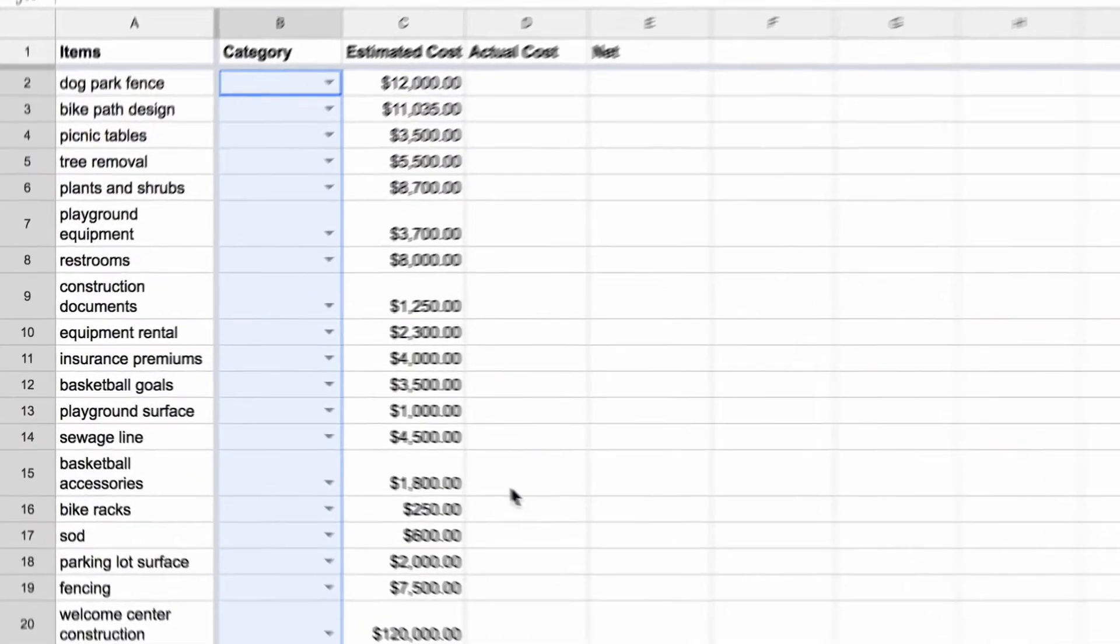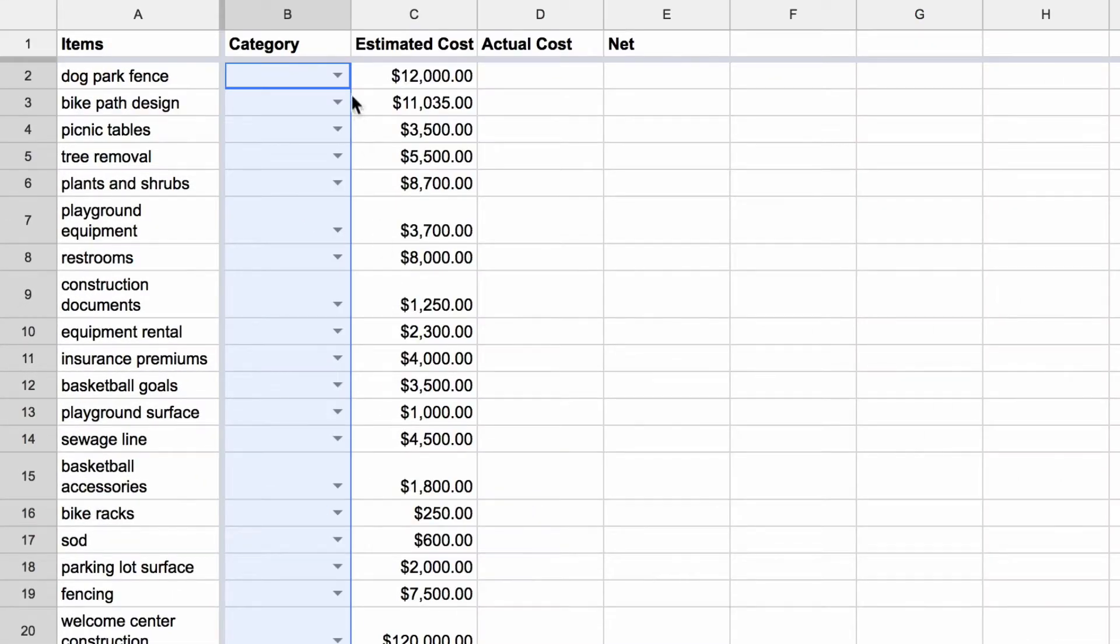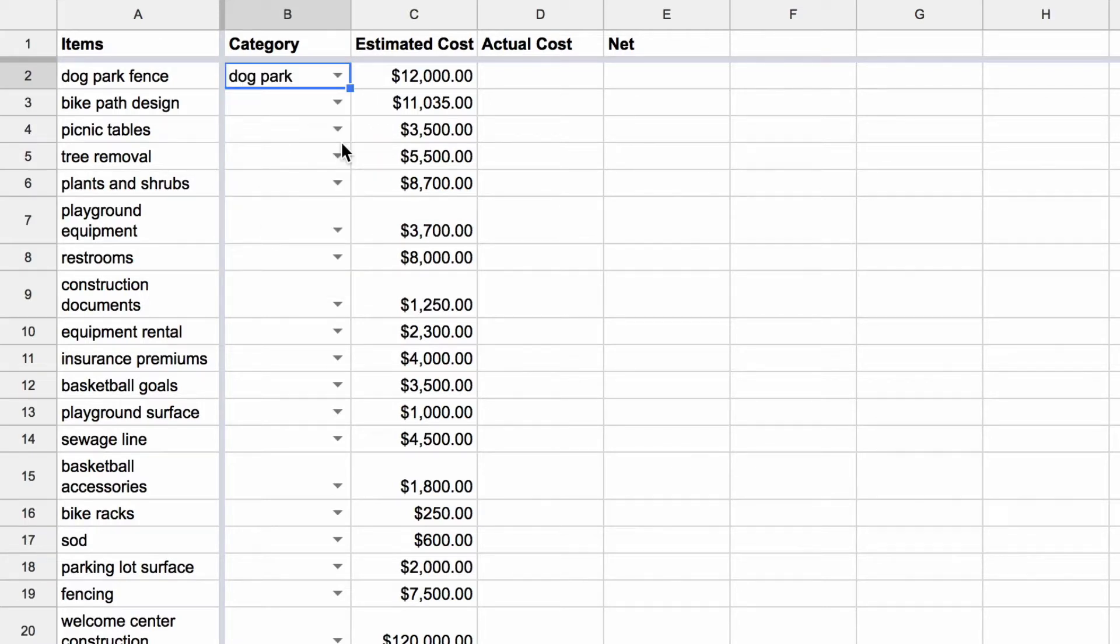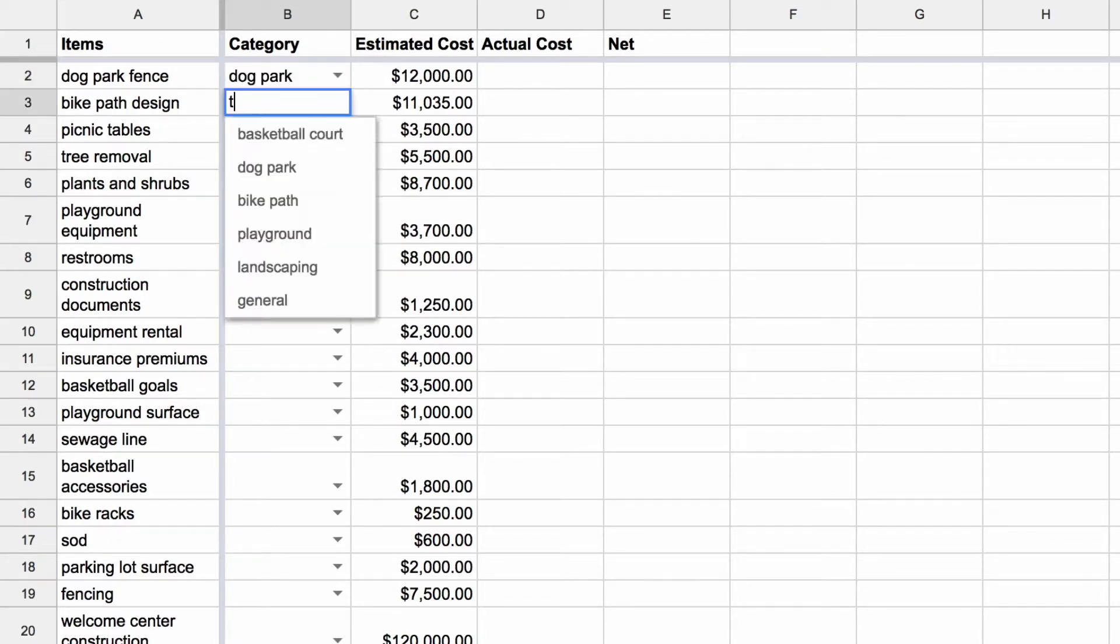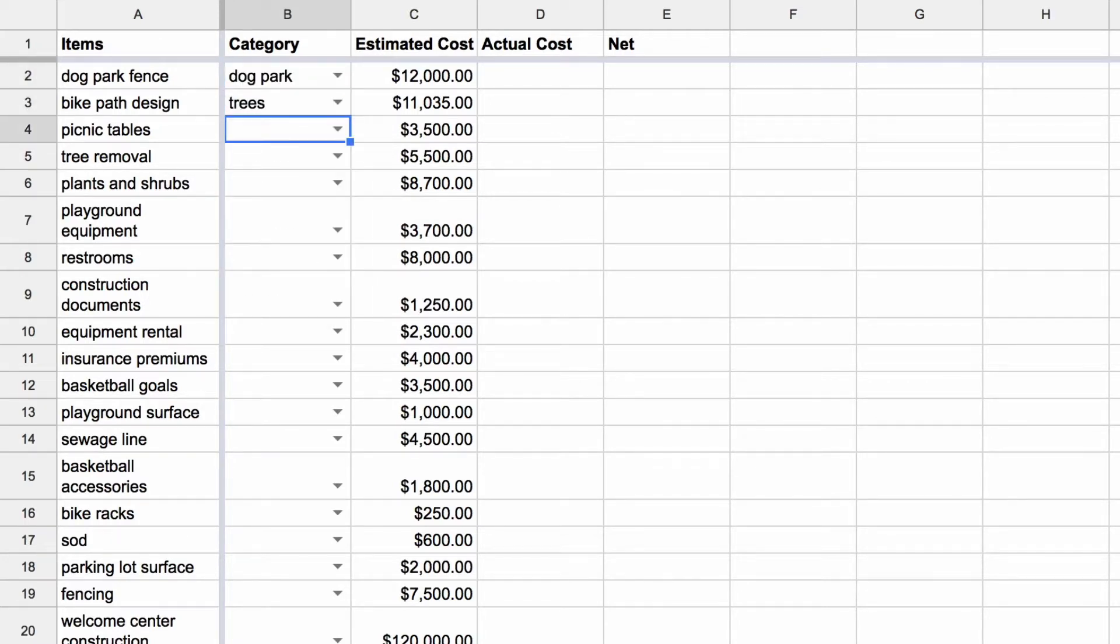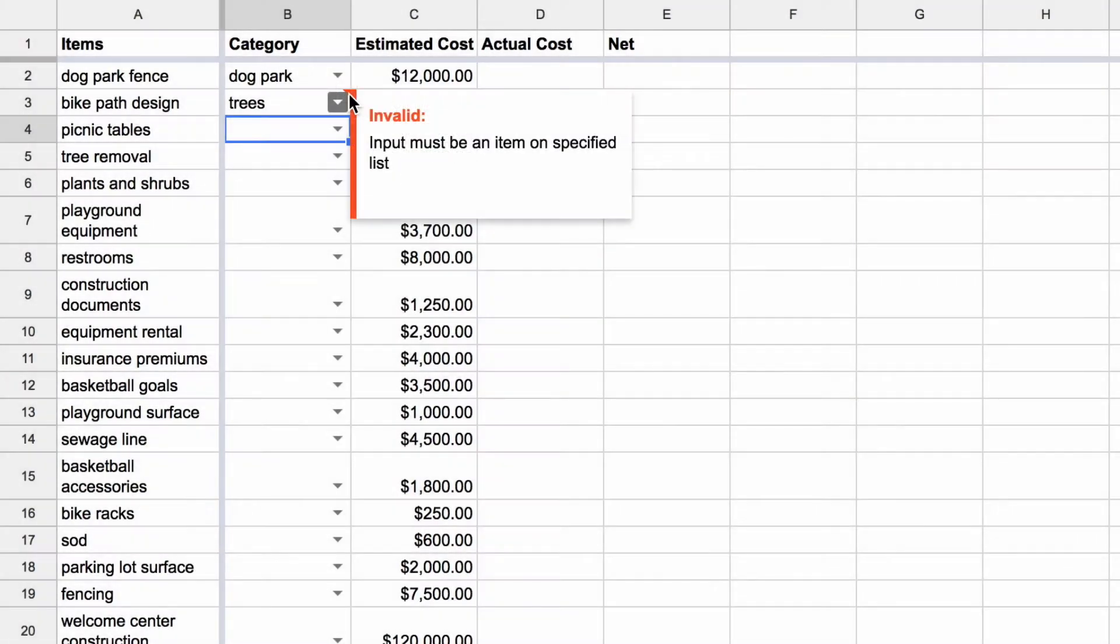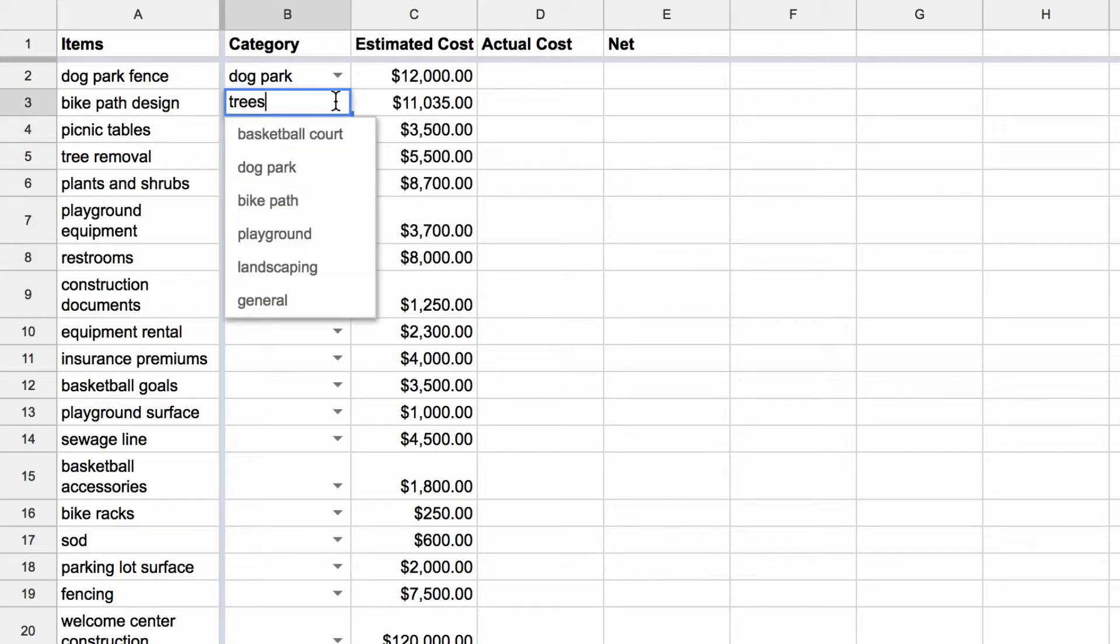The budget sheet now has a drop-down menu in each cell in the Category column. If you type other information in the cell in the Category column, an error message appears. That is the Data Validation at work.